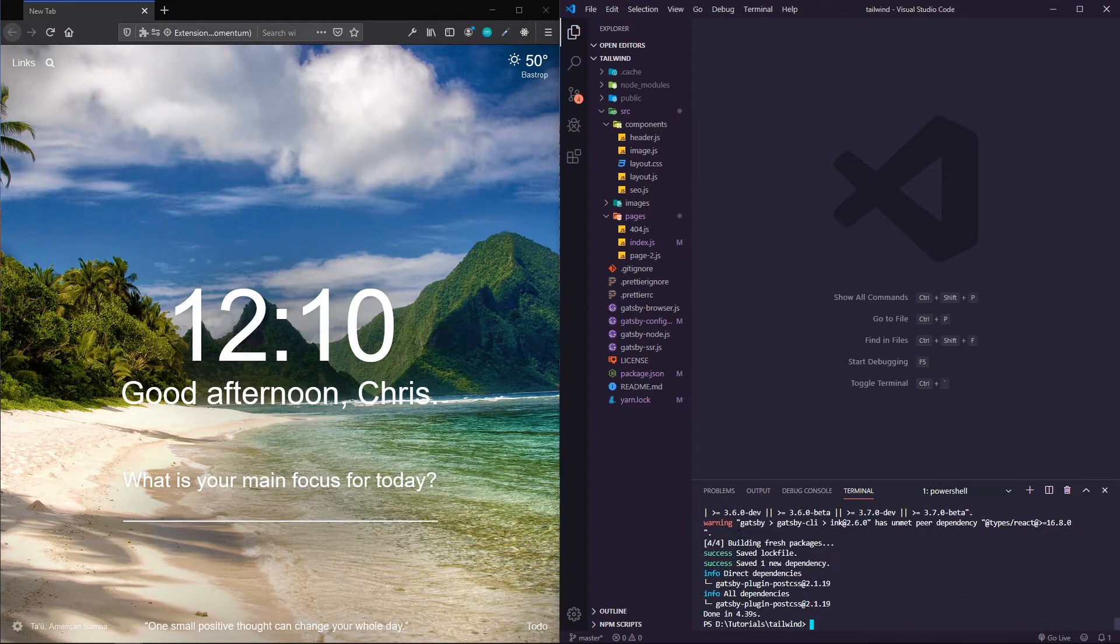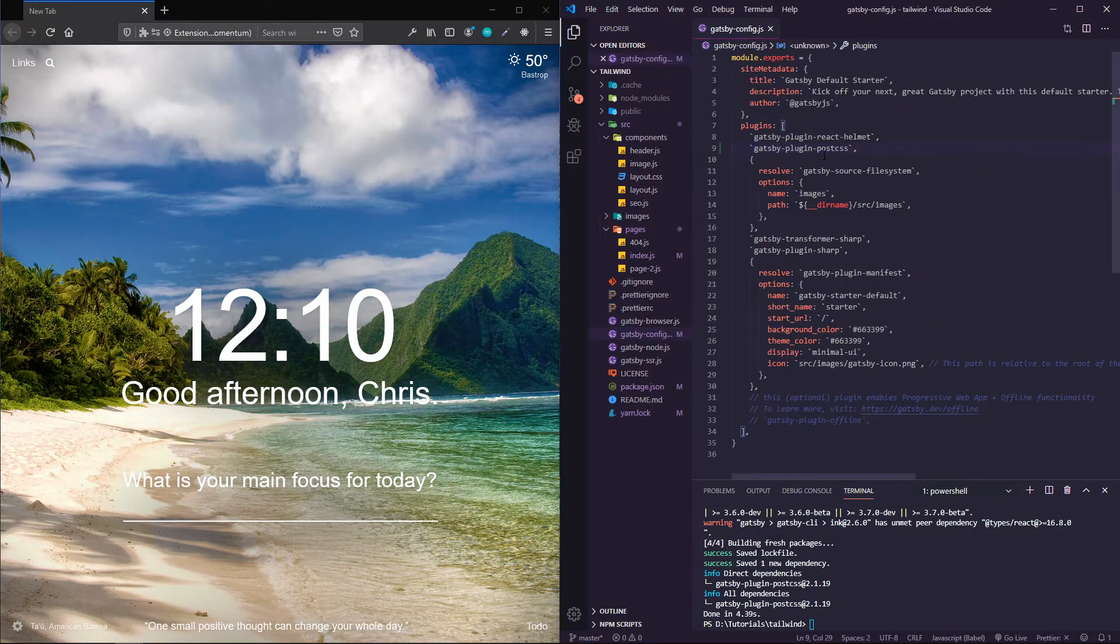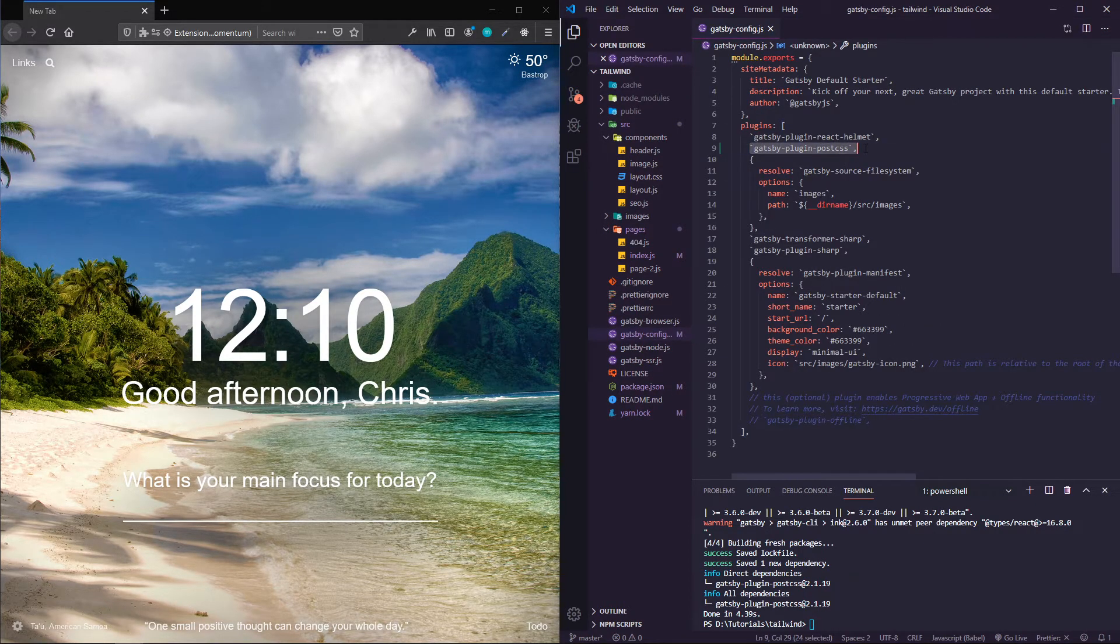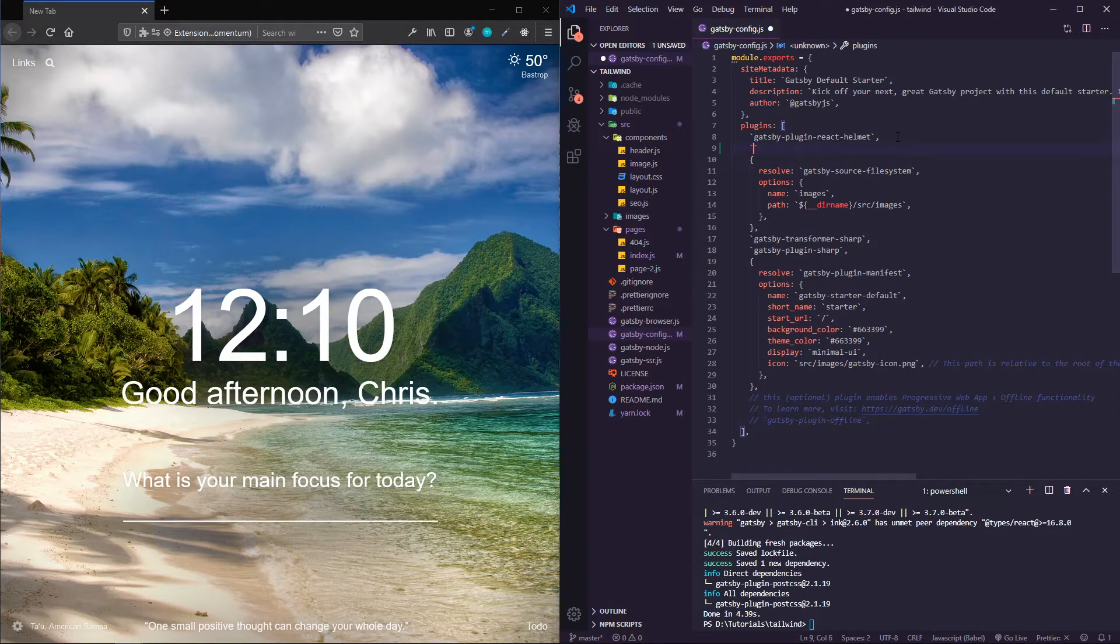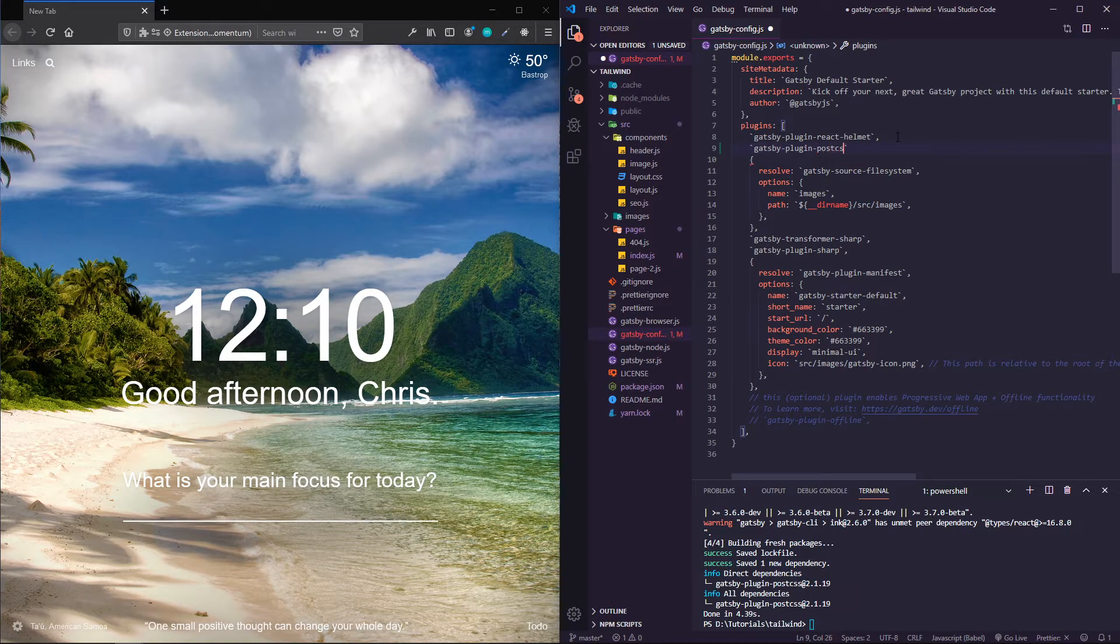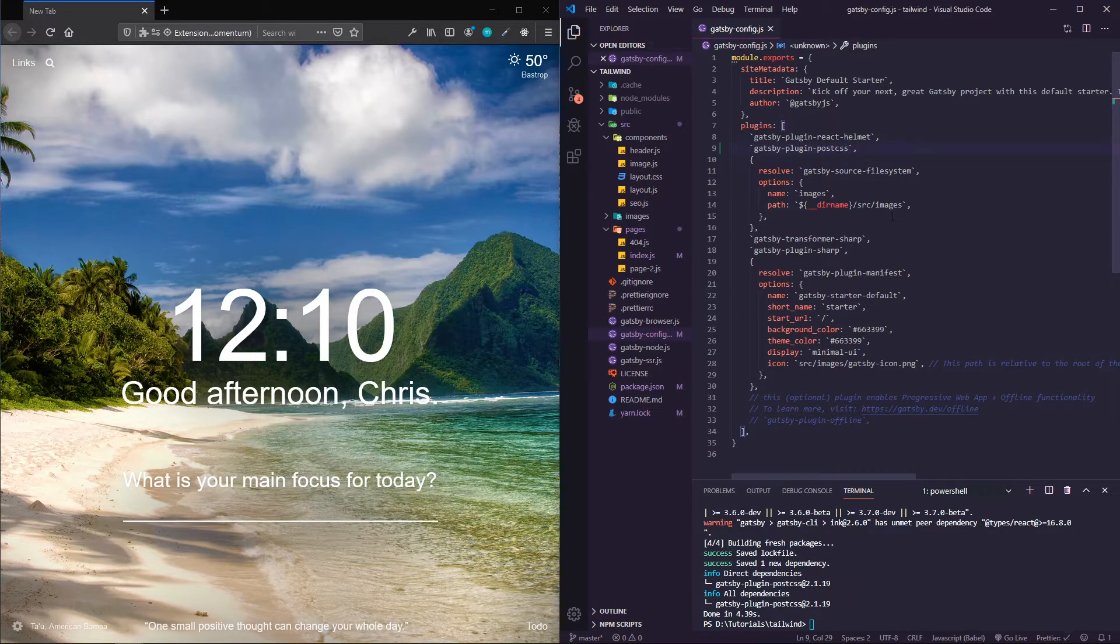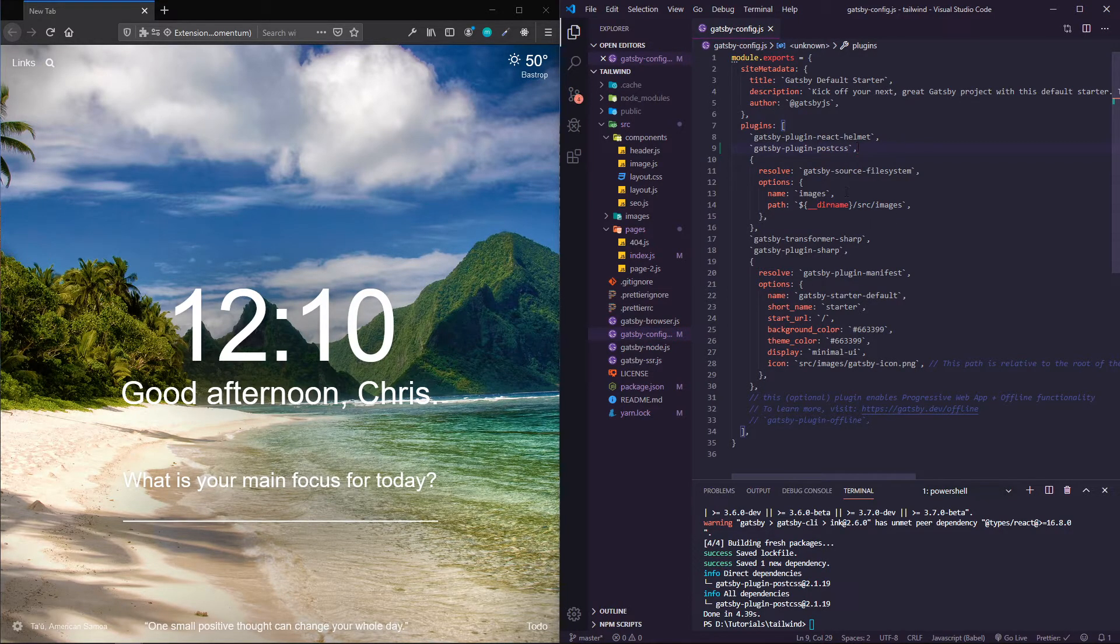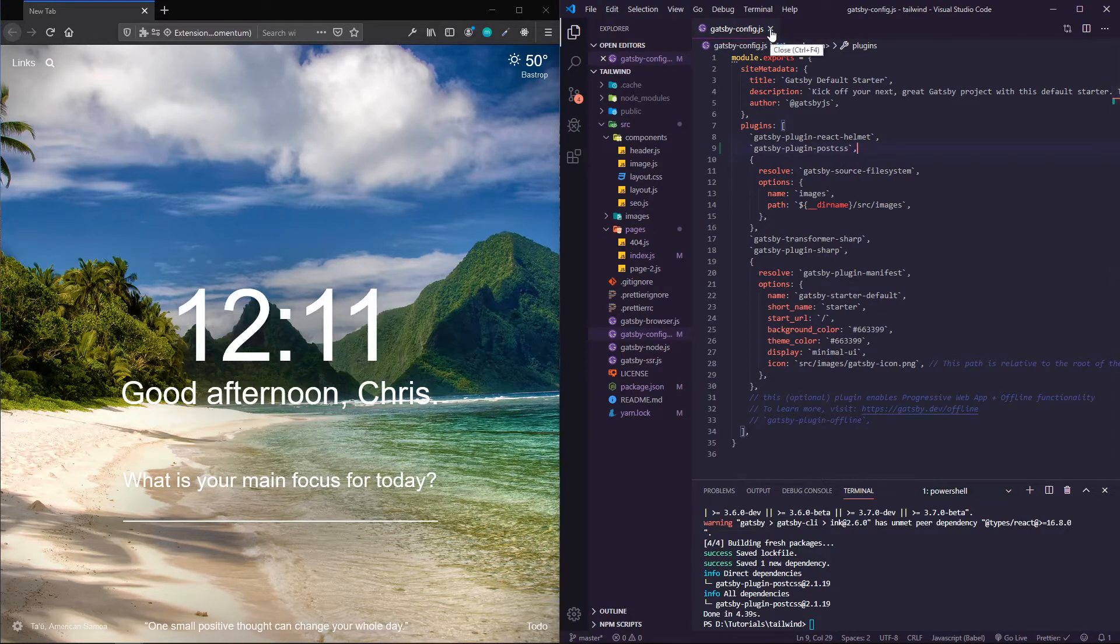Then we're going to hop into our Gatsby config and actually add it there. Just open up some backticks and then gatsby-plugin-postcss.